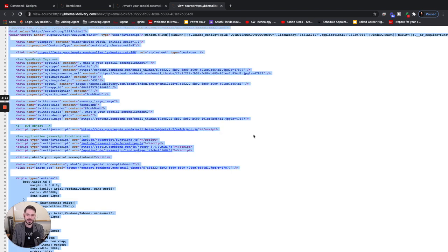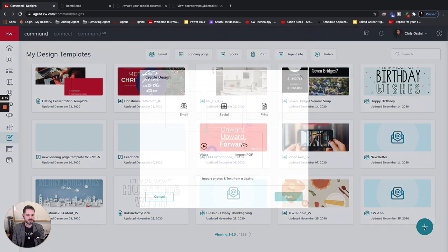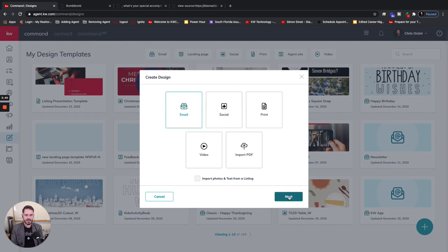All we have to do is select all and copy it. The shortcut for that is Command or Control+A to select all, and then Command or Control+C. Then we're going to go back into Command, hit the plus icon in Designs—by the way, we are in Designs—and then choose Email and click Next.